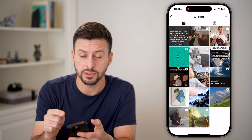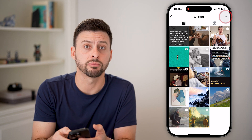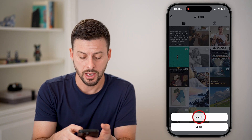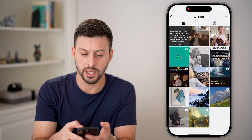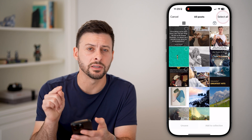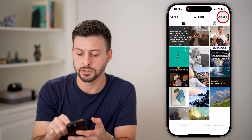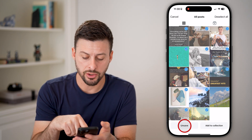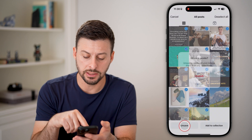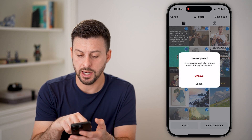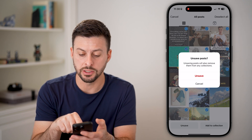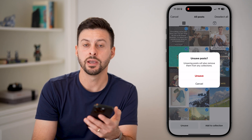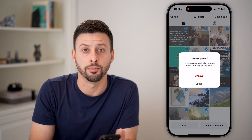However, you can also tap on those three dots at the top and hit Select. Now you'll see Select All at the top right. Hit the Unsave button — it says this will unsave all of these posts — just hit that red Unsave and you're good to go.